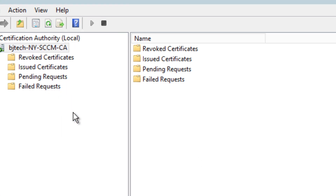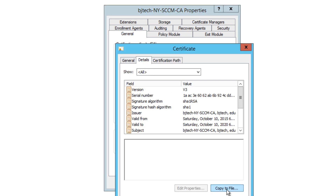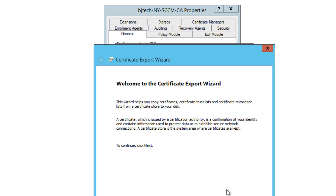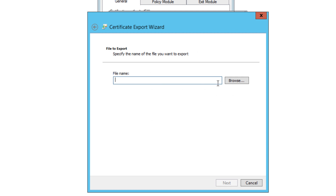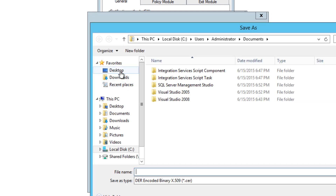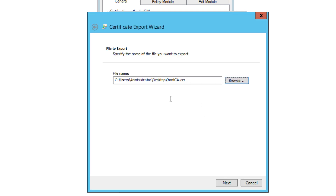Right-click the primary node, go to Properties, then go to the General tab. Click View Certificate, go to Details, and click Copy to File. You'll get the Certificate Export Wizard — click Next. The format we want is DER encoded binary X.509 with a .CER extension. Click Next. Choose where to save it — I'm dropping it on my desktop and naming it Root CA. Click Save.